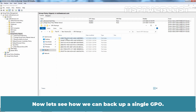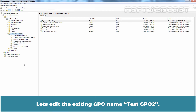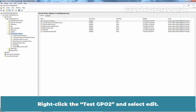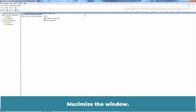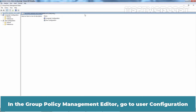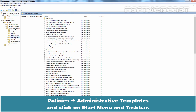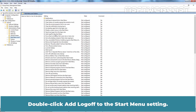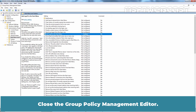Now let's see how we can backup a single GPO. Go back to Group Policy Management Console. Let's edit the existing GPO named TasteGPO2. Right-click TasteGPO2 and select Edit. Maximize the window. In the Group Policy Management Editor, go to User Configuration, Policies, Administrative Templates, and click on Start Menu and Taskbar. Double-click 'Add Log Off to the Start Menu' setting. Enable the setting, then click Apply and OK. Close the Group Policy Management Editor.